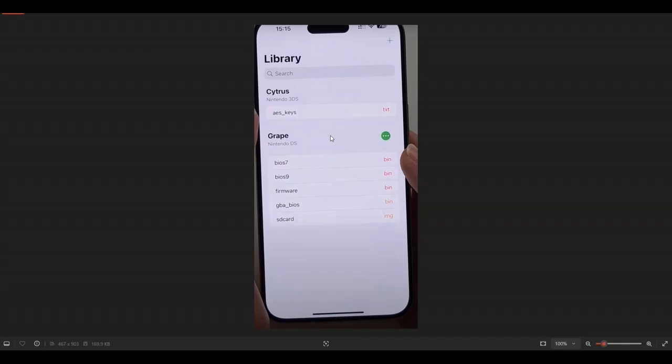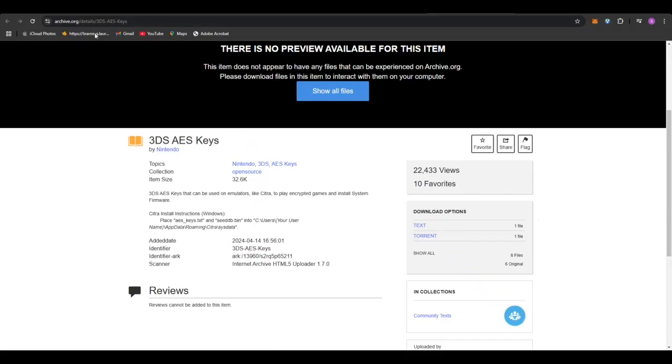So yeah, that's about it everybody. I hope this video helped out and if you need the link, you should be sure to copy this particular link. This is where you can get the 3DS AES keys.